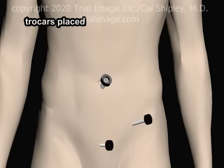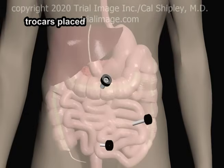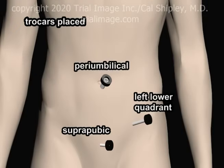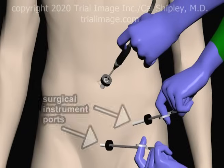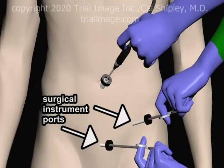Trocars, consisting of cylindrical metal tubes with collars, are inserted through the ports. Although there are several variations, the setup of ports and trocars depicted here is fairly typical, with placement in the peri-umbilical region, the left lower quadrant of the abdomen, and the suprapubic area. The left lower quadrant and suprapubic ports are used for surgical instruments.